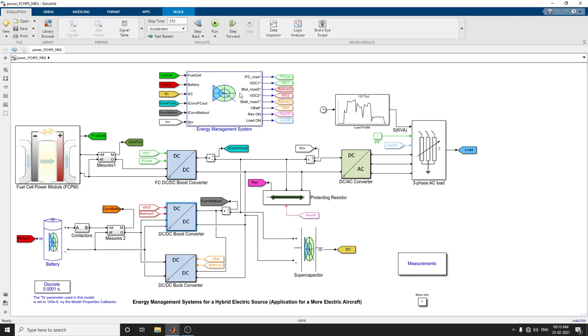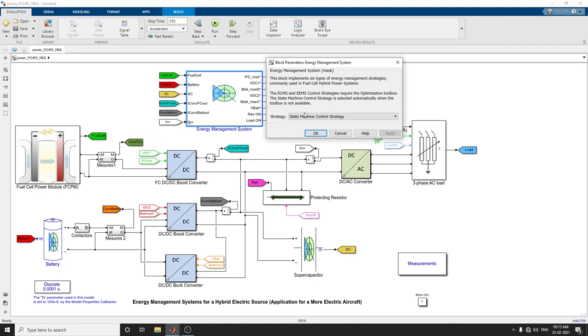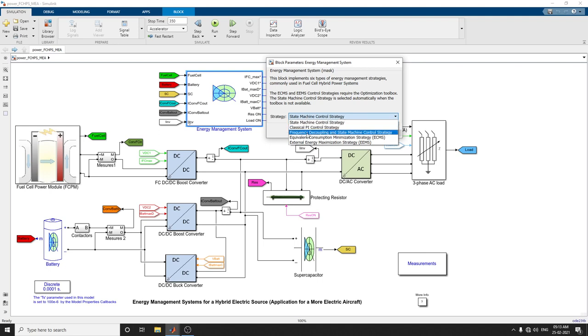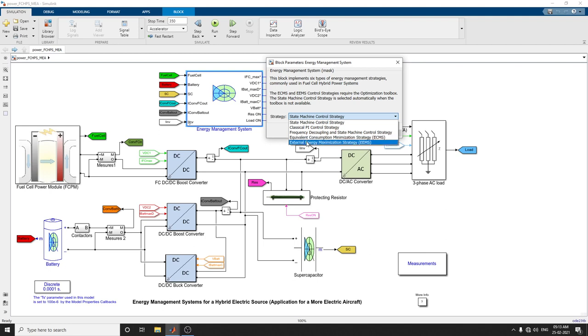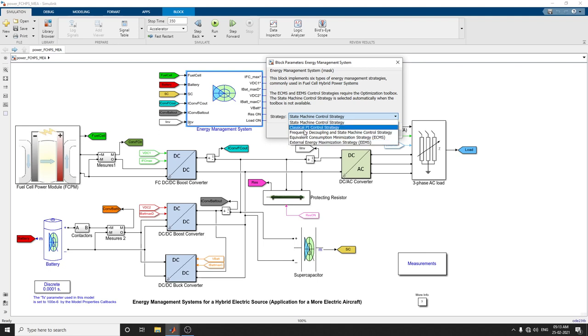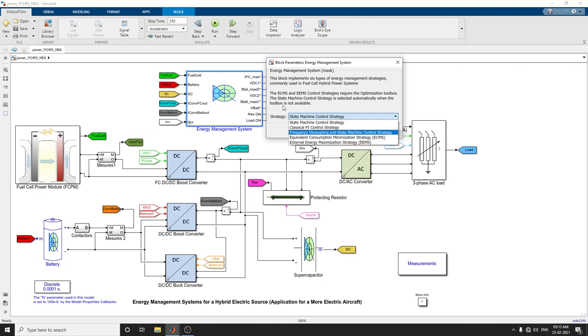A 15 kilowatt protecting resistor prevents overcharging the supercapacitor and battery systems. The energy management system distributes power among energy sources. Five types of strategies are implemented: state machine control, classical PI control, frequency decoupling with state machine control, equivalent consumption minimization strategy (ECMS), and external energy maximization strategy (EEMS). The ECMS and EEMS strategies require the MATLAB optimization toolbox. Without the toolbox, the state machine control strategy is selected automatically.